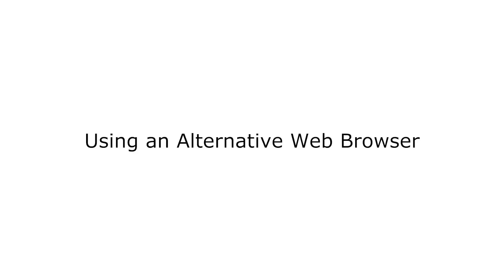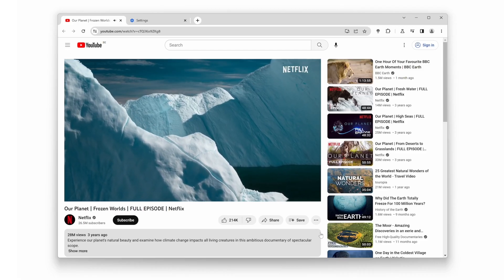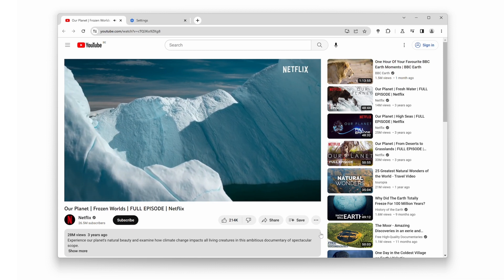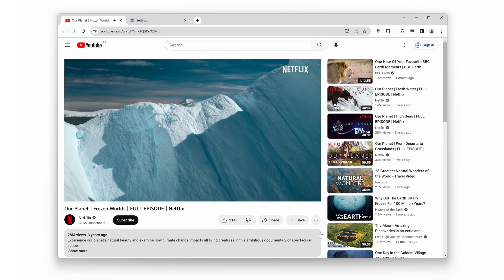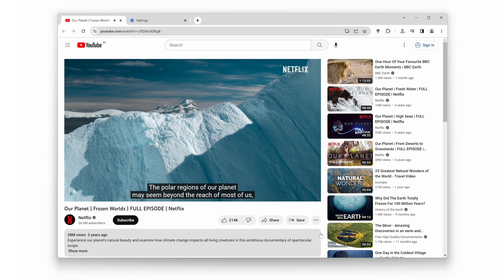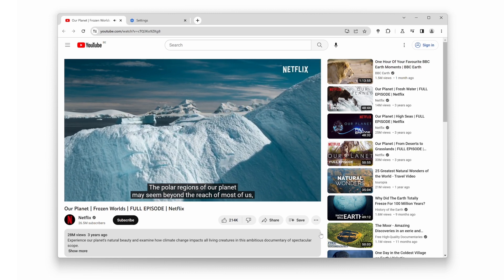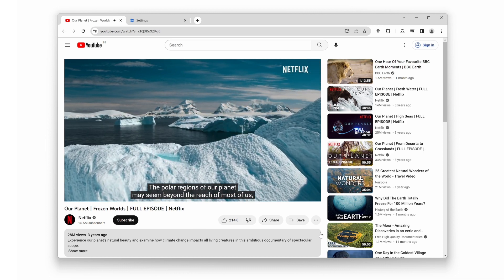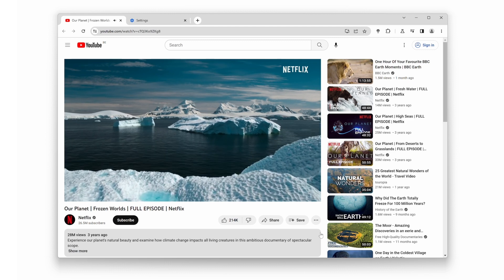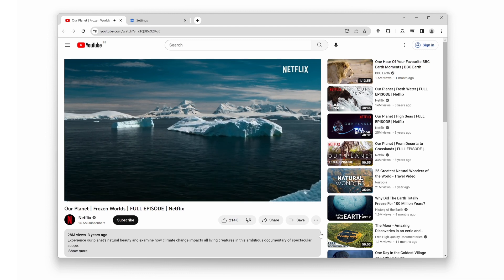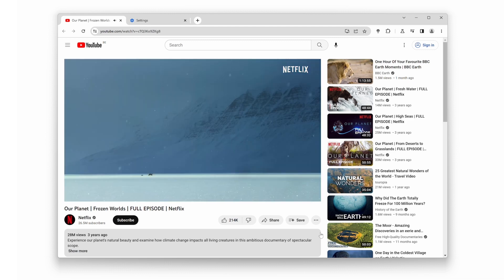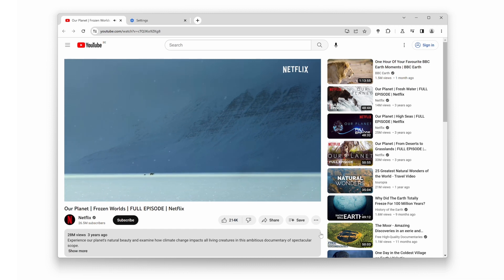Tip number five. Consider using an alternative web browser. Sometimes, certain browsers may have compatibility issues or limitations that affect video quality and web performance. Experiment with popular alternatives such as Microsoft Edge, Firefox, Safari, or Opera. Each browser has its own strengths and weaknesses, so find the one that suits your needs the best.